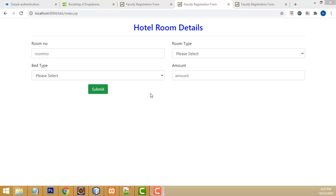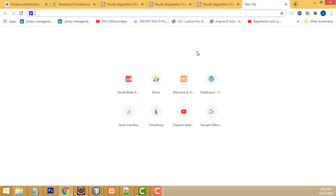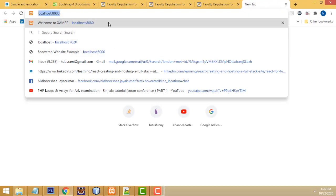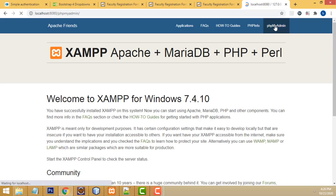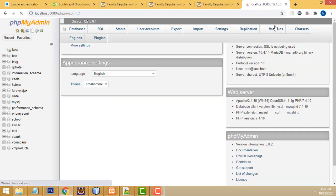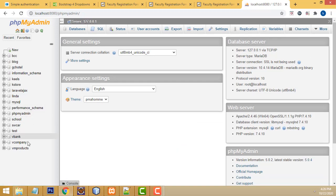Hi friends, welcome to Tutor's Funny channel. This is a simple CRUD application using JSP with MySQL. Let me show the demo - I'm going to open localhost MySQL. Right now I have created the database which has...